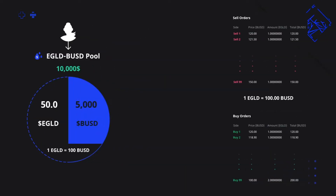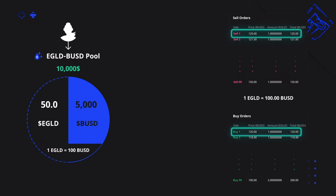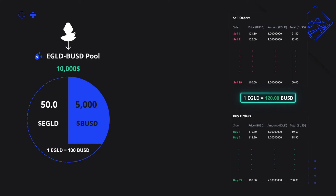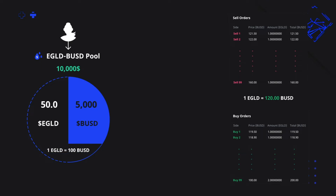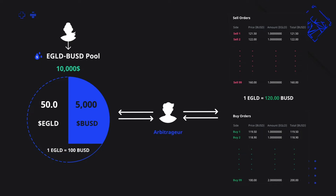Now, let's talk about what happens when on Binance, or any classical exchange, people are buying a lot of Egold and in doing so they bring the price to $120, so 120 BUSD per Egold. The price does not also magically change on MyerExchange, where 1 Egold is still 100 BUSD. This is where arbitrage comes in.